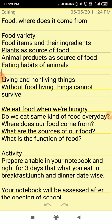Living things eat food when they feel hungry. Sometimes we eat food because of its taste. Do we eat the same kind of food every day? The food that we eat — where does it come from? What are the sources of our food? What is the function of food? We will try to find all these answers in this chapter.